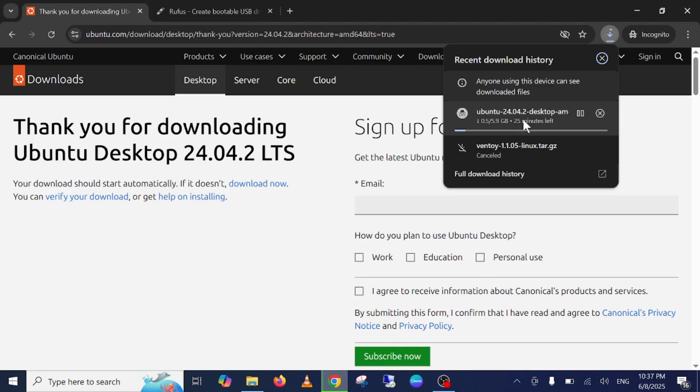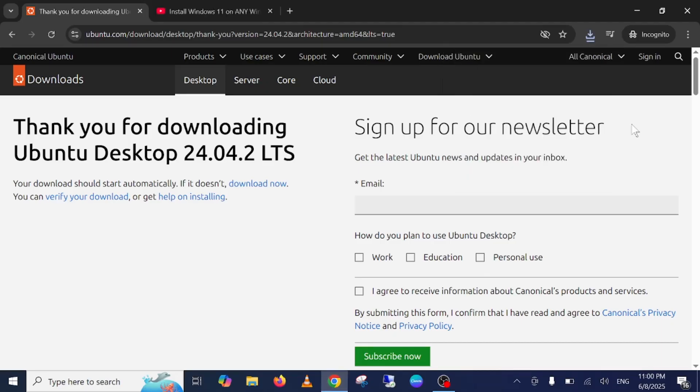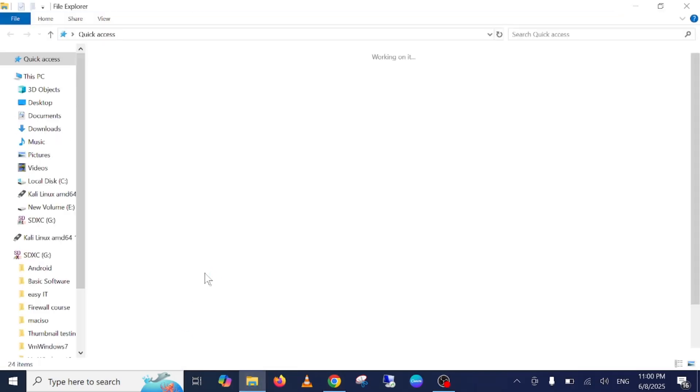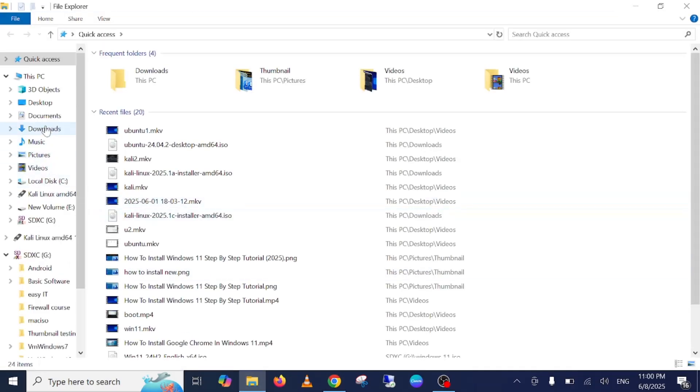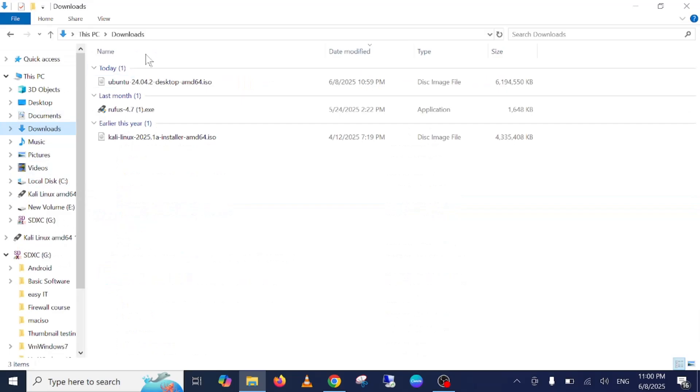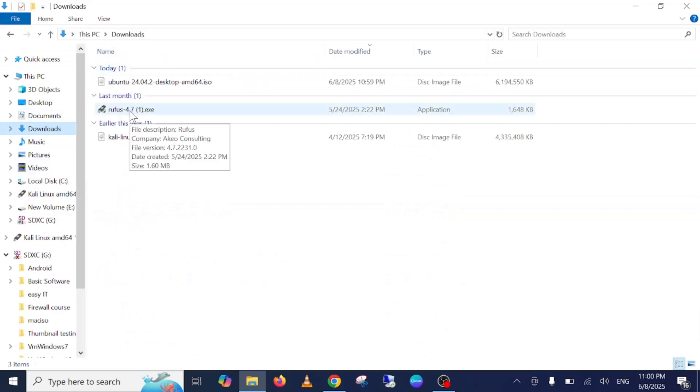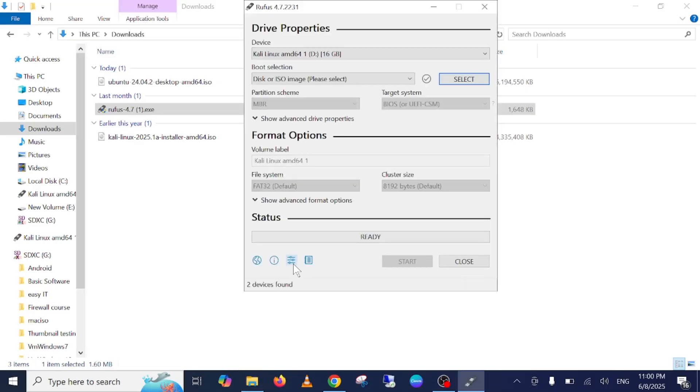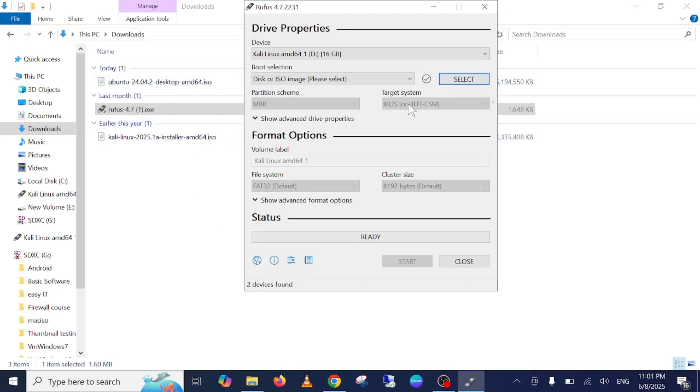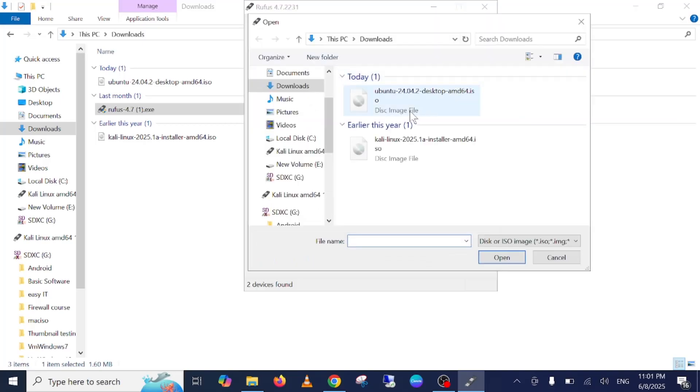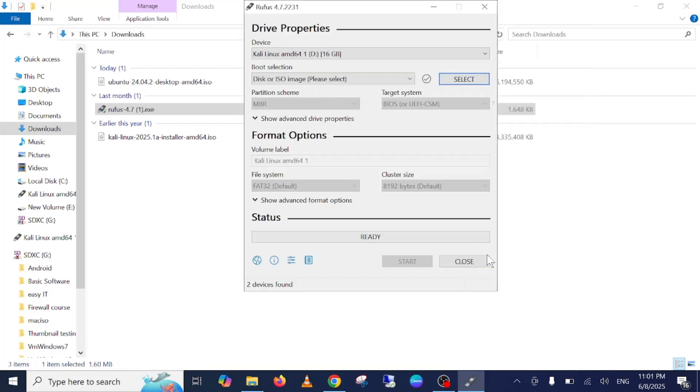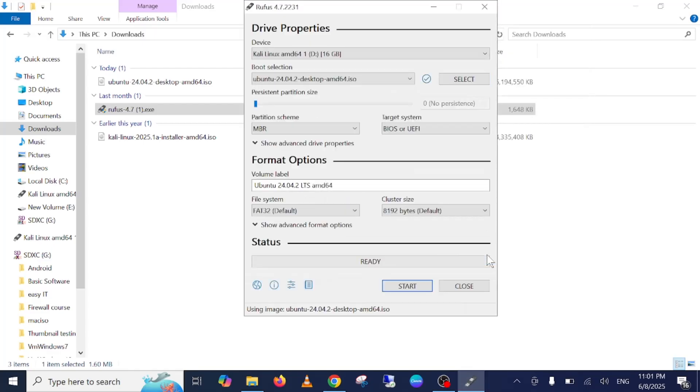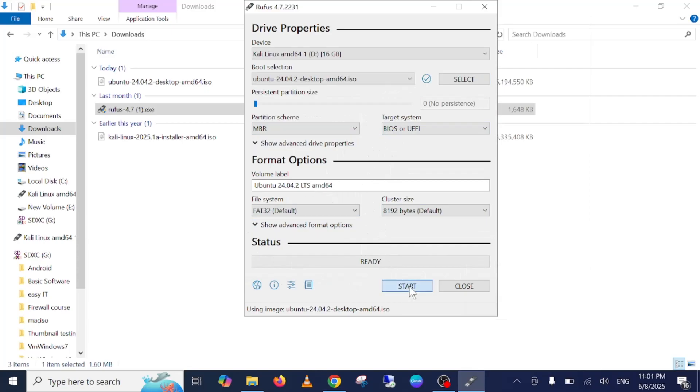The ISO file has been downloaded and Rufus is also downloaded. Once both software are downloaded, you just need to double-click on Rufus.exe and click on yes when the prompt opens. We need to select this ISO file now. Insert your pen drive, click on select, and from here select the Ubuntu latest ISO file. Then click on open and leave everything as default here. Then click on start.